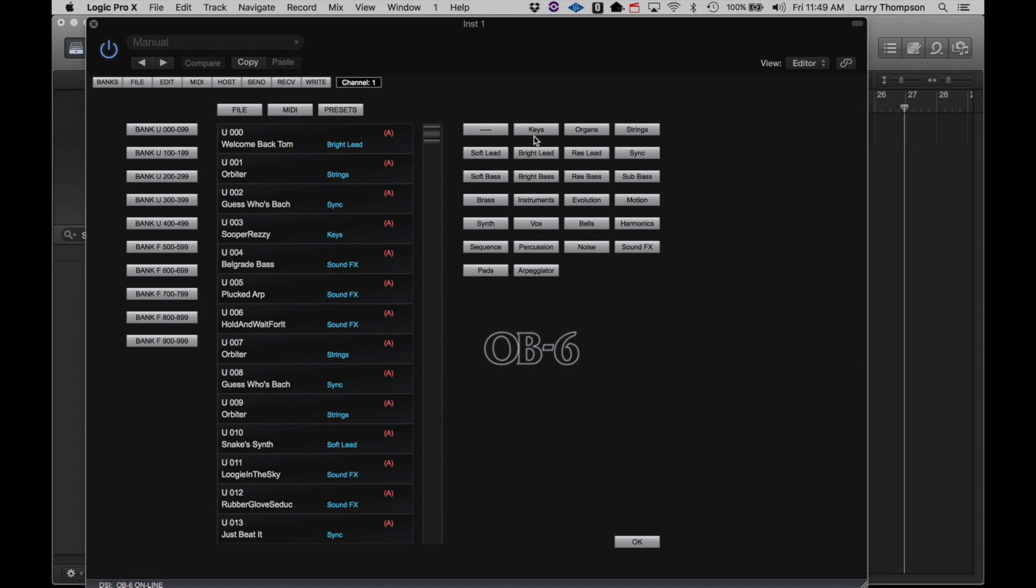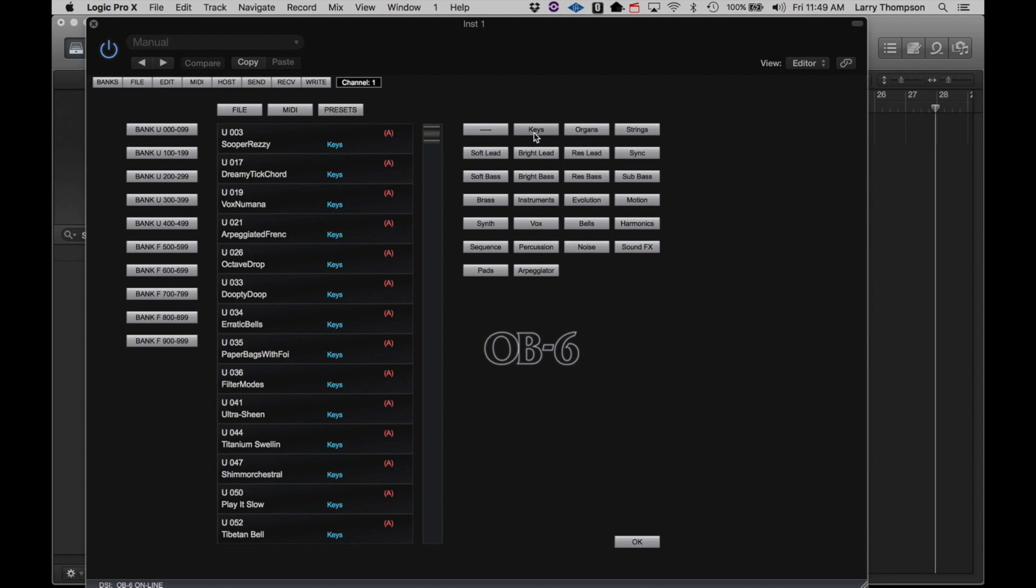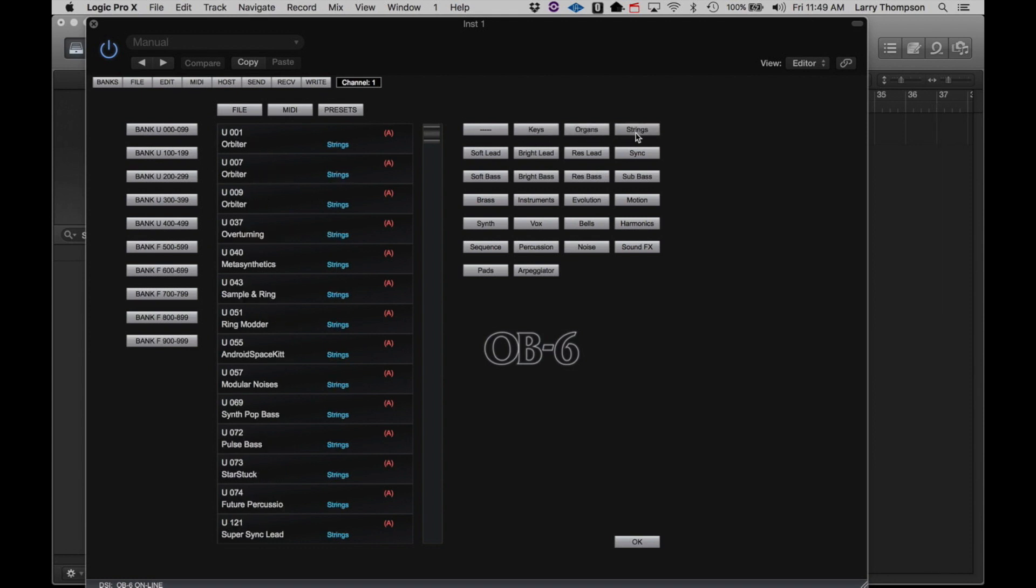You can also view the OB6 programs by category: Keys, Organs, Strings, Soft synths, and so on.